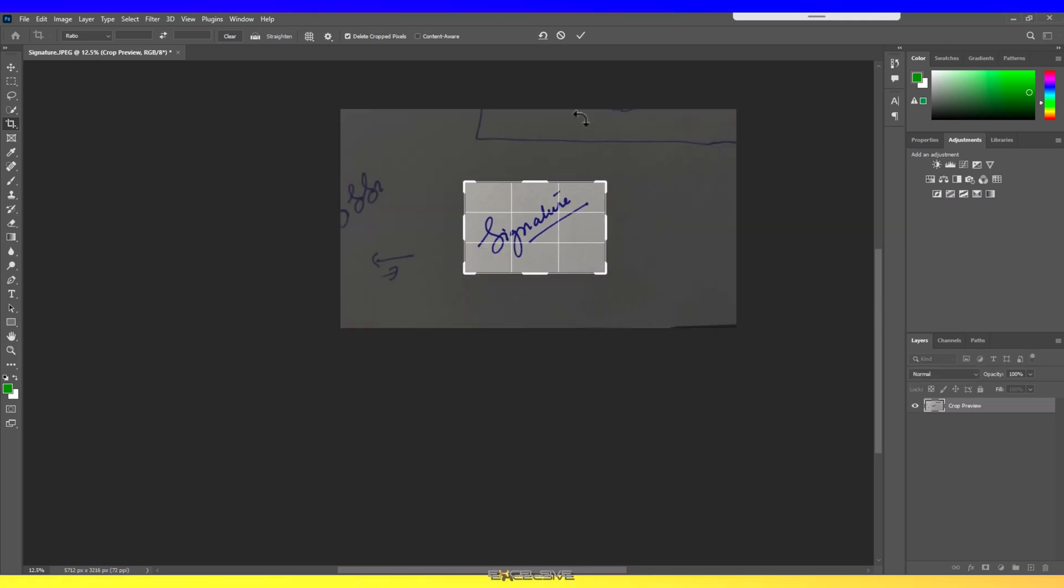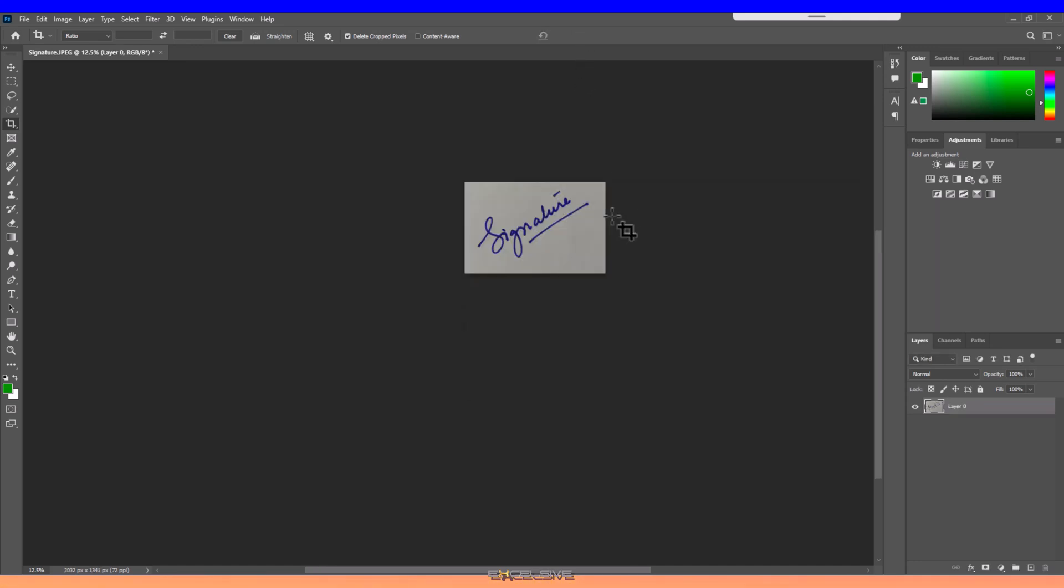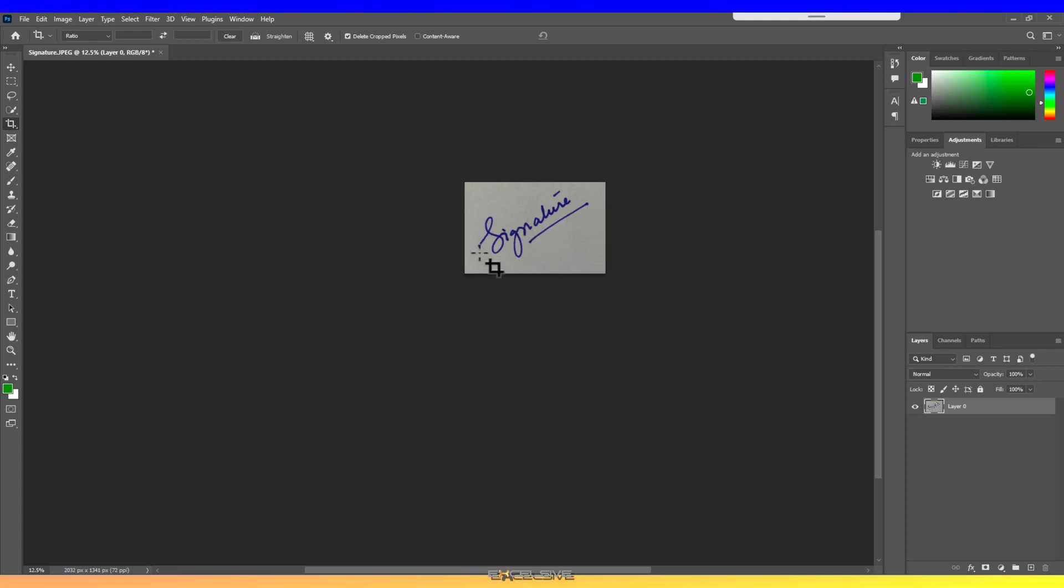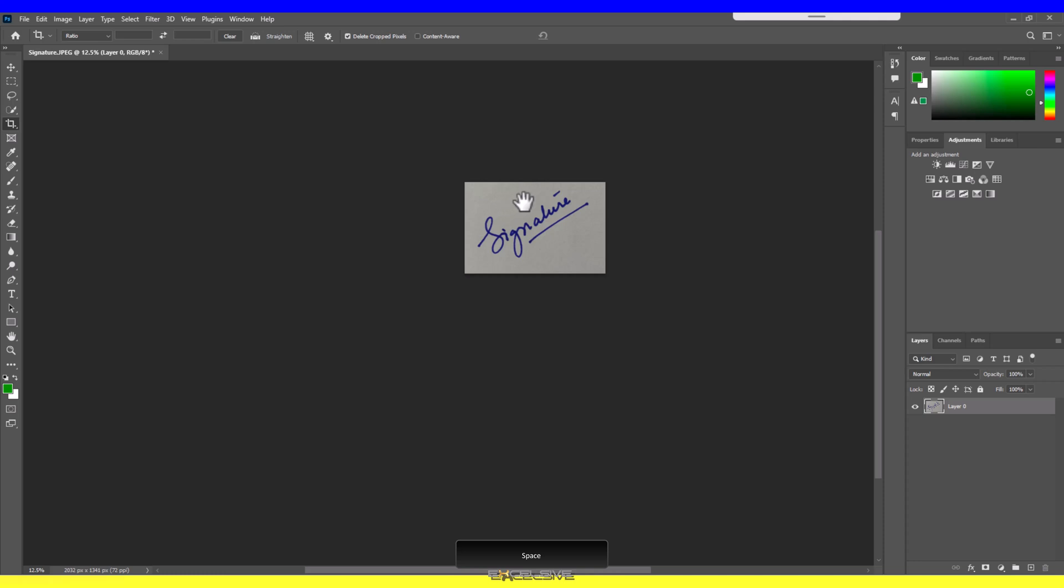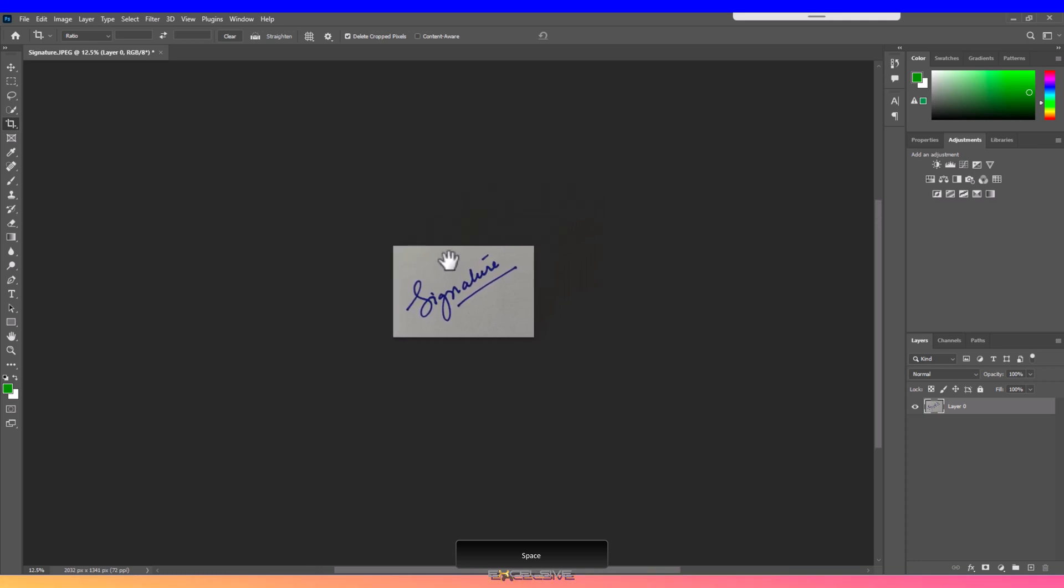Once you're satisfied with the crop, press Enter or click on the check sign up top. Here we have our signature barring everything else. If you wish to move it, press and hold Spacebar on your keyboard so you see this hand symbol instead of the mouse arrow, and then using your mouse you can move this image around so it better suits you.